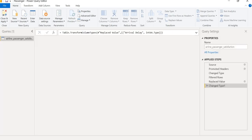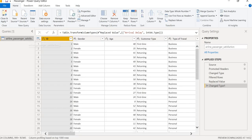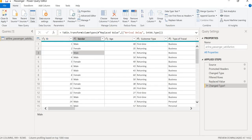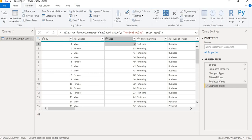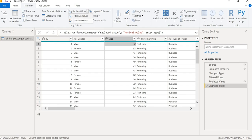So this is the Power BI editor and if there are any null or missing values in a column then we have to go to the Transform tab and here there are replace values in the replace values.